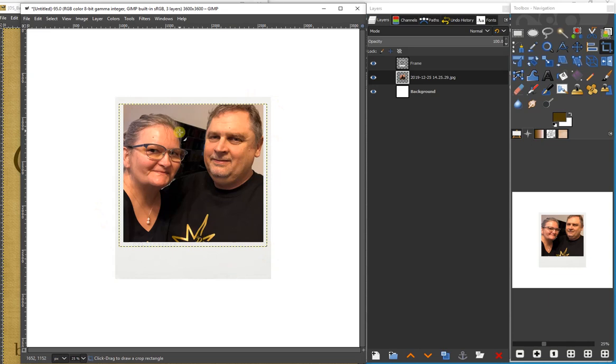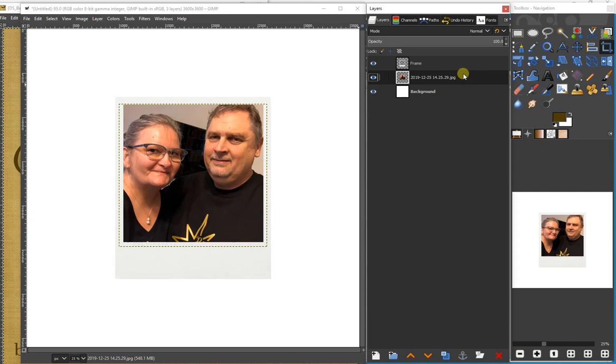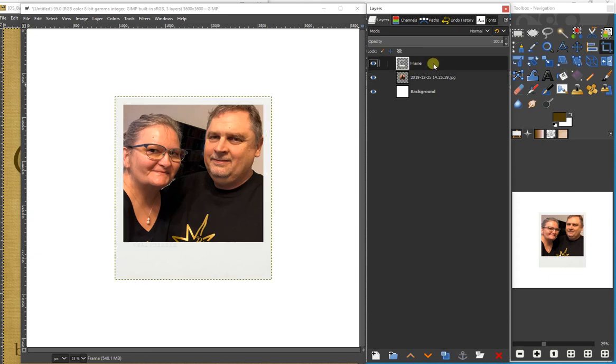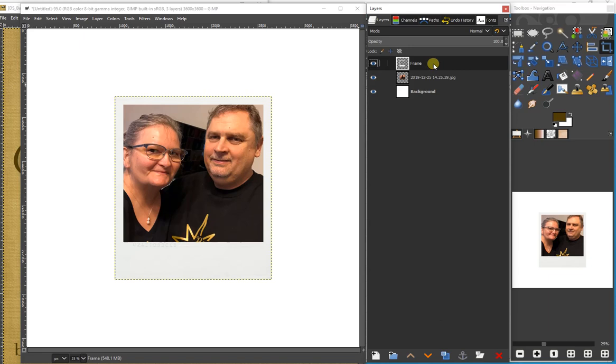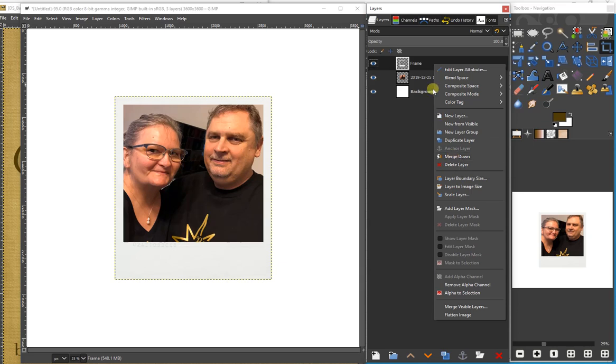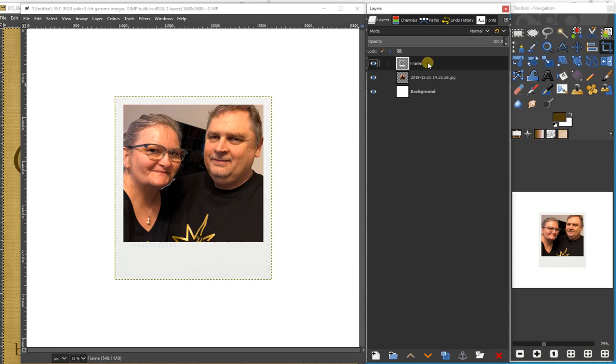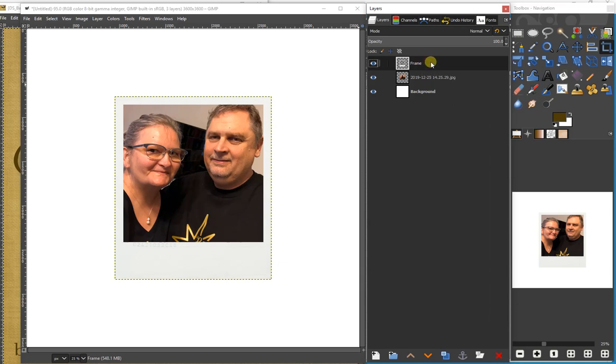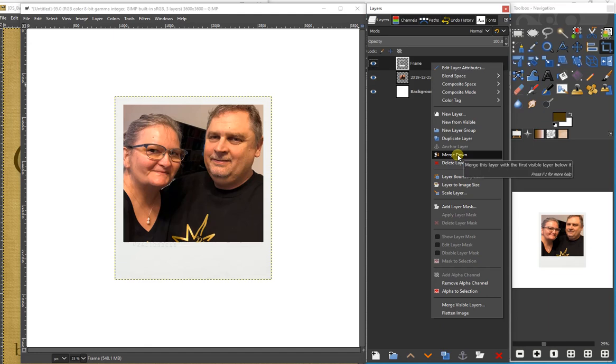And so here we have the layer. The photo layer fits exactly inside the frame opening. I would recommend merging these two. You do this by selecting the frame layer, right-clicking, and selecting merge down.